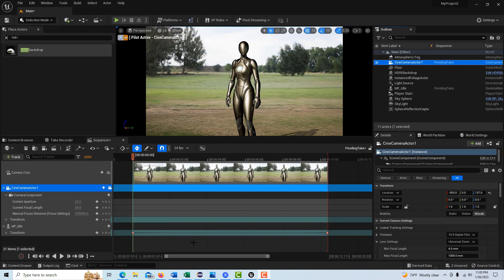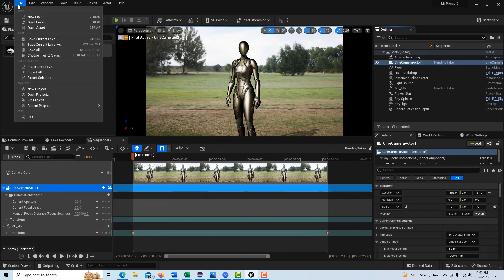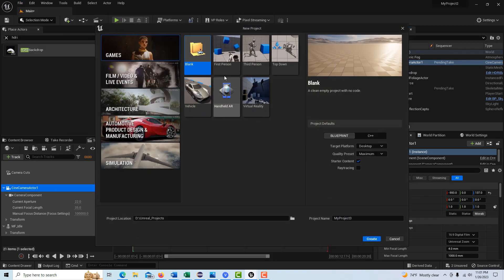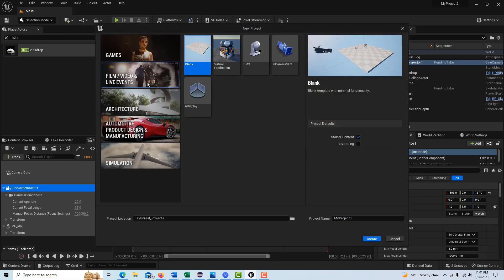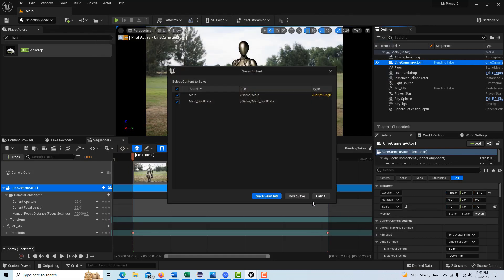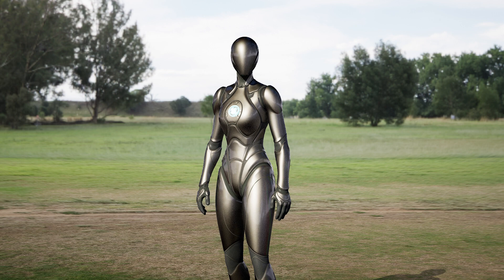So this is kind of where I'm at right now, and I'm just going to go ahead and make a new project. It's film, video, and live events, the blank, and we're just going to go ahead and create. I'm not going to save anything from my previous project.